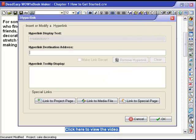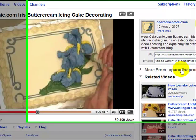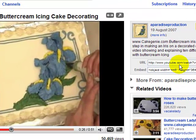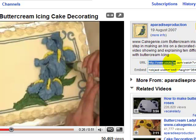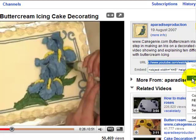We'll get the hyperlink from YouTube which is over on the right hand side there, so we'll highlight and copy that information, clicking copy.